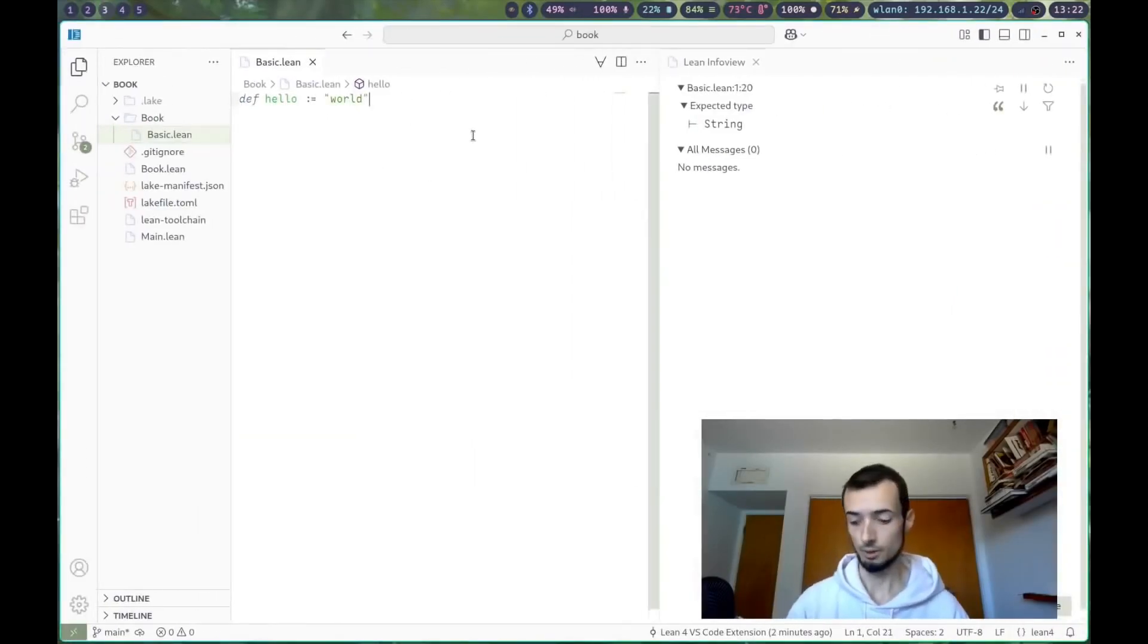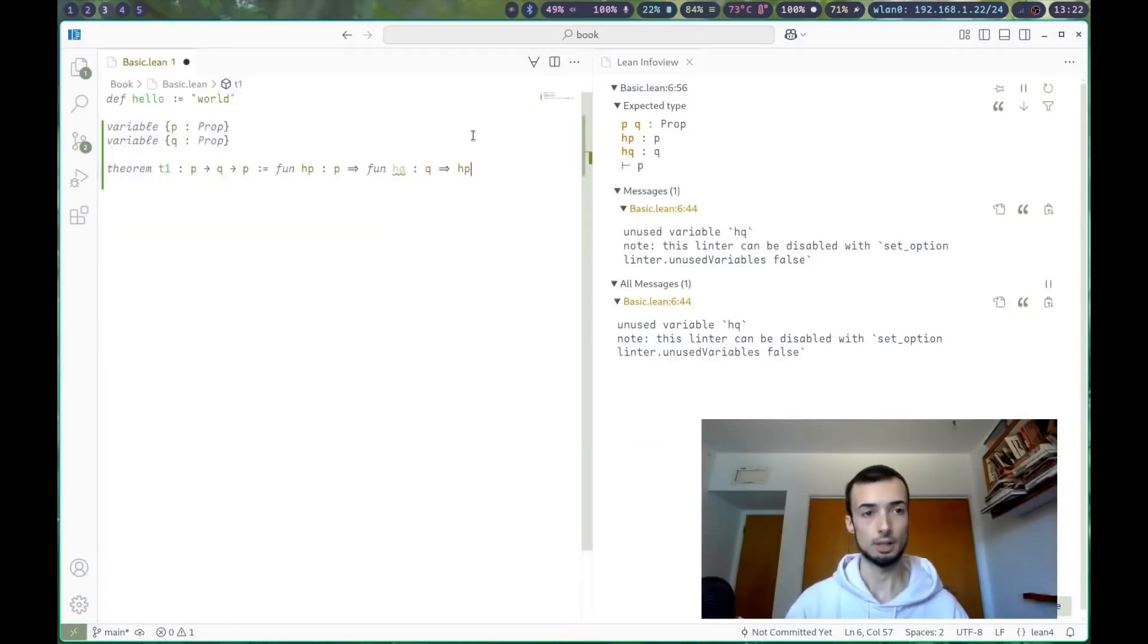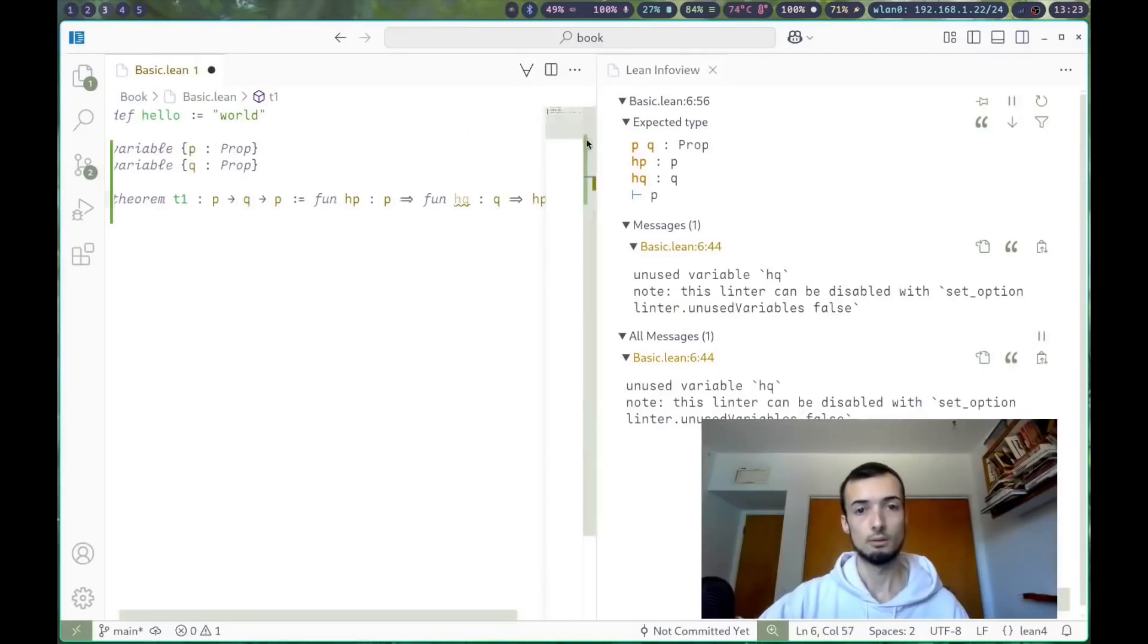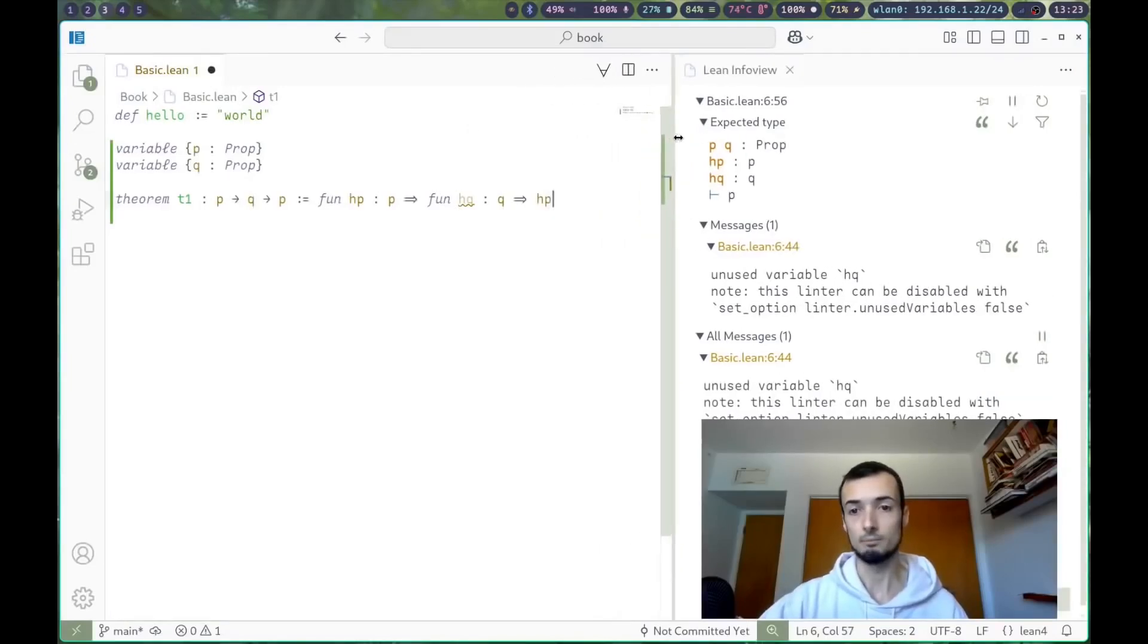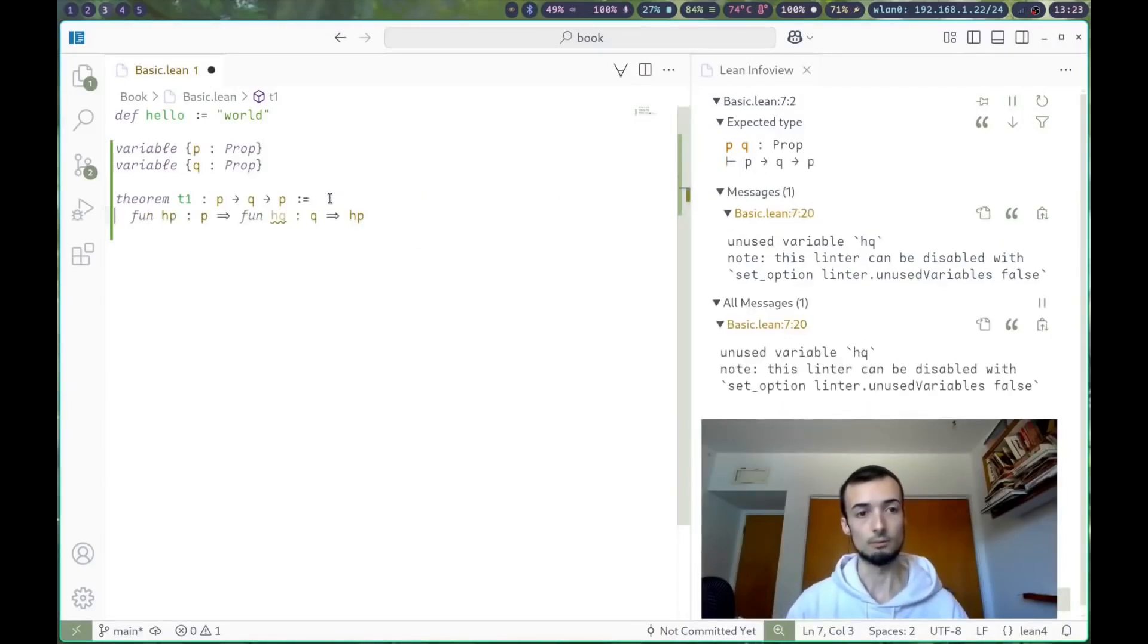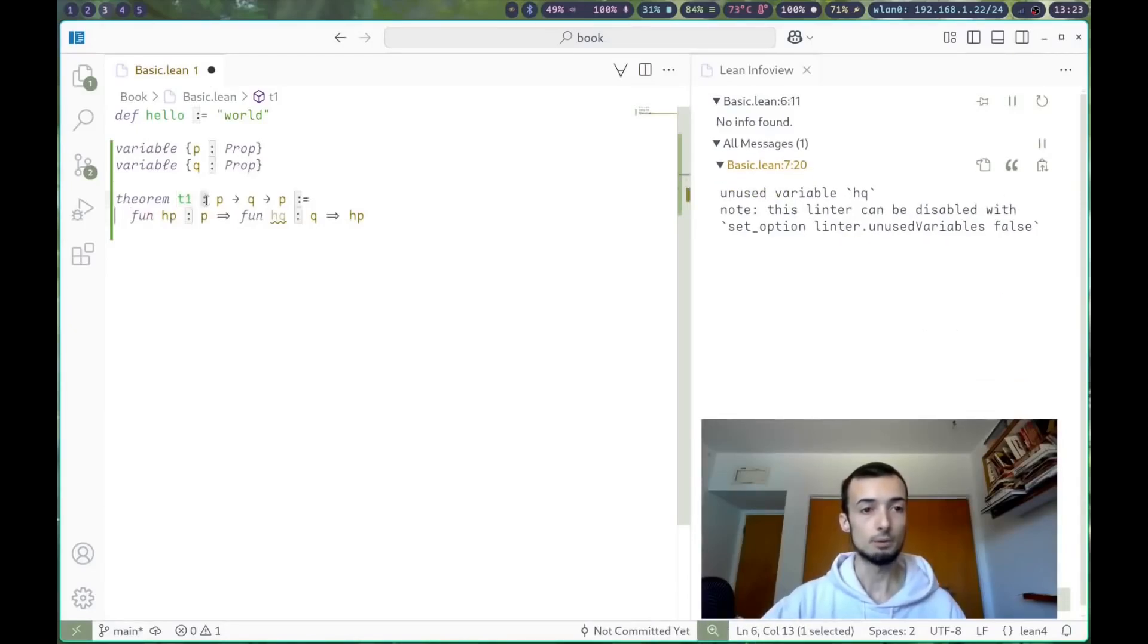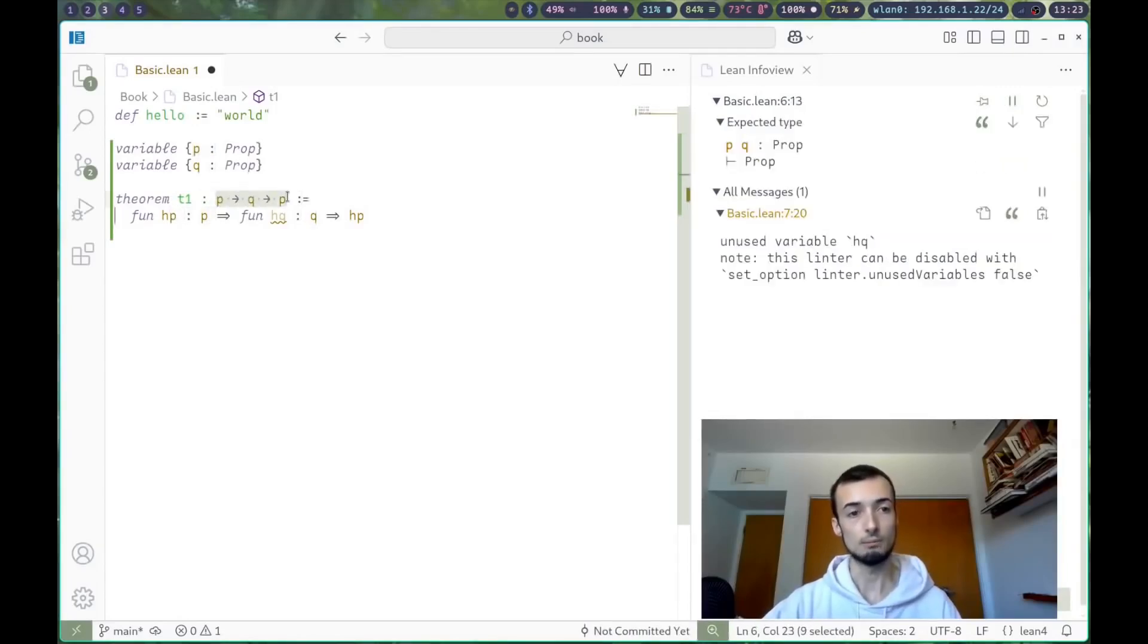We're just going to prove something very trivial. Here we have our theorem, t1, and I'll just walk through all the syntax. The name is t1. We have a type. The colon is always type of. So t1 has type of p to q to p.